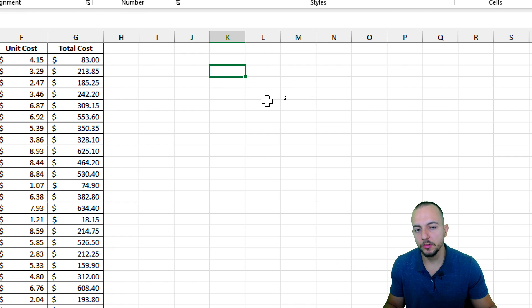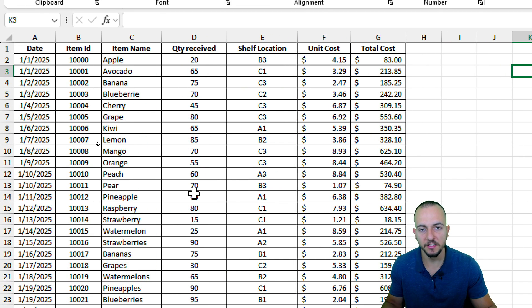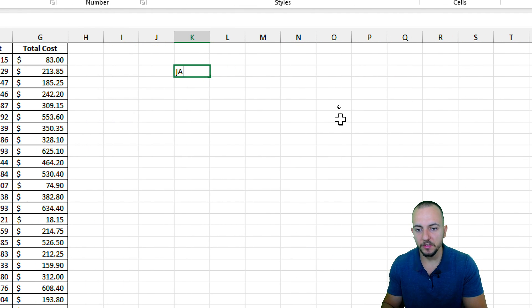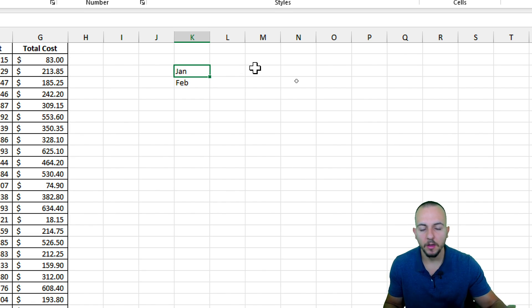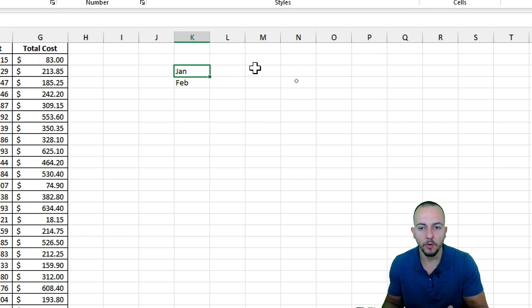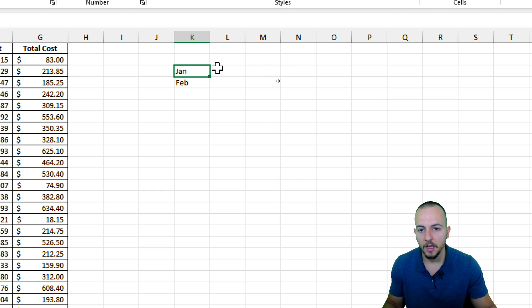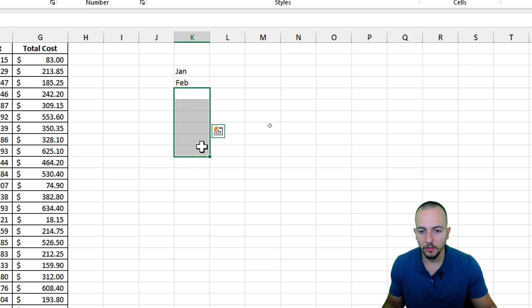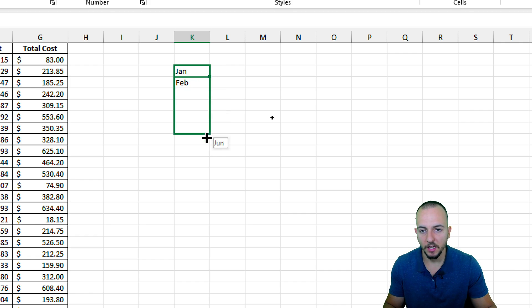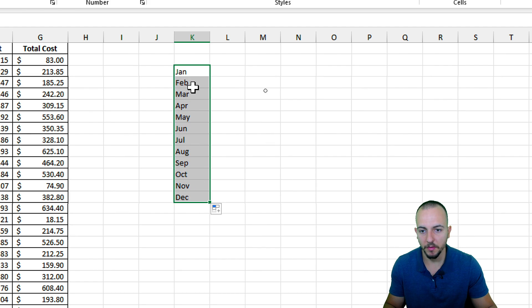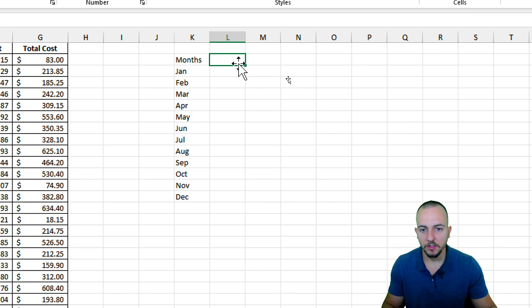Let's say I want to summarize the dates using the months as criteria. The first month is January, then February, and so forth. You can either input the full name such as 'January' or use only three letters like 'Jan', 'Feb', and so forth. Select the first one, then click, hold, and drag down from the bottom right corner of the cell so Excel creates the sequence for me.